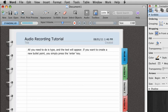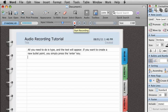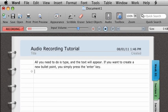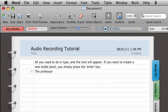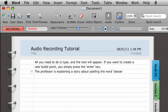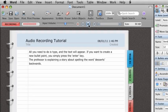Okay, so for example, let's type out some notes while sound is being recorded. So what we're going to do is click on the record button here to start recording. And let's say the note is, the professor is explaining a story about spelling the word 'desserts' backwards. I'm doing this because I'm pretending that the professor is explaining a story about spelling the word 'desserts.'